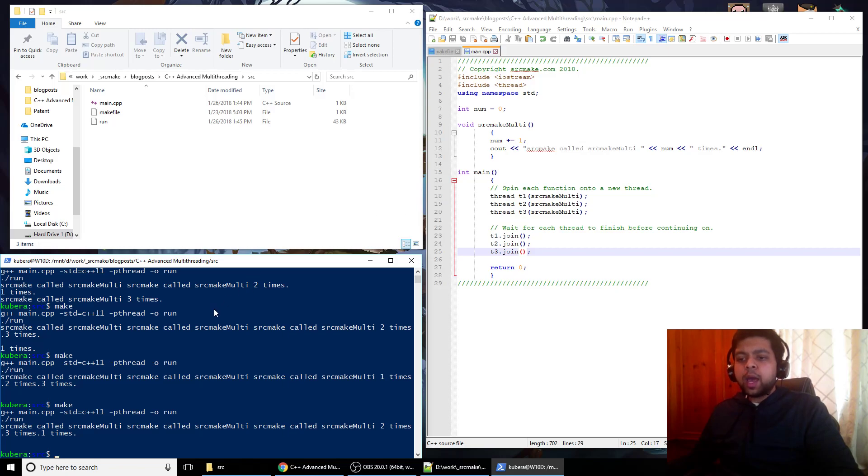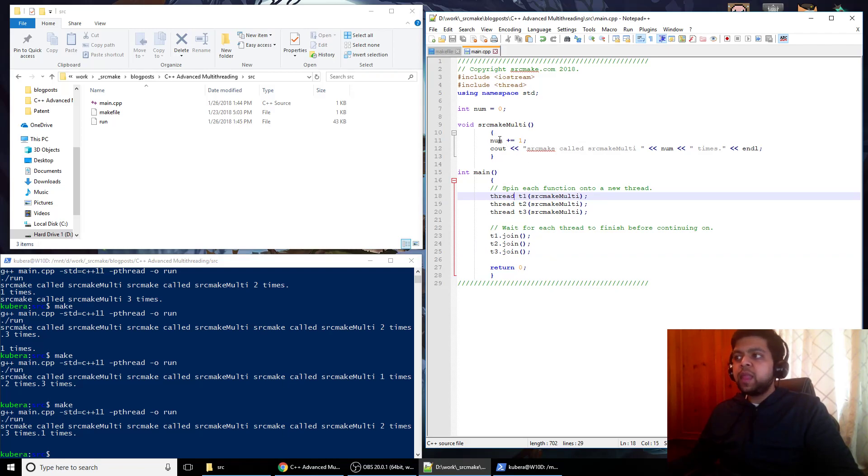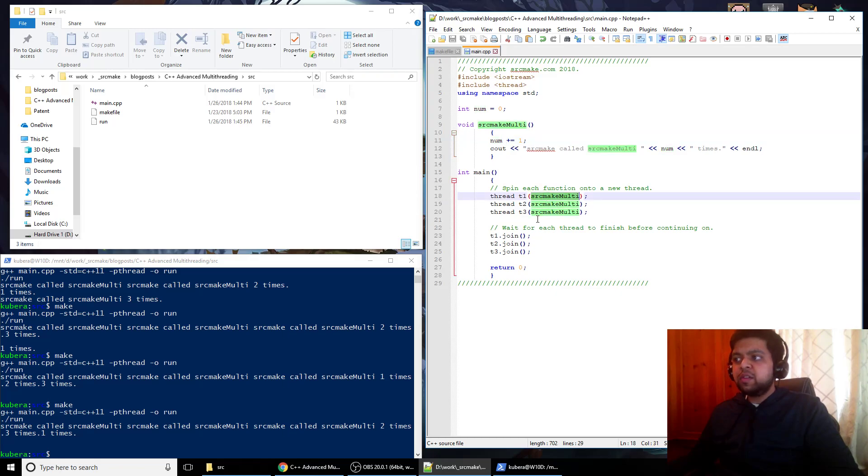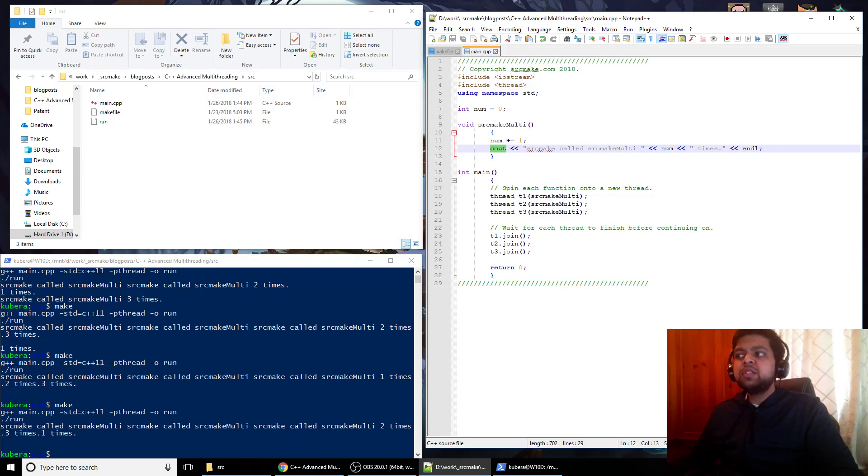What happens is we are spitting off these functions onto separate threads, but they're using the same resource. So this num is a global resource that's trying to get used by this thread, and this thread, and this thread. And cout is also a global resource that is trying to be used by three different threads, and that's never good. You never use shared resources with multiple threads.